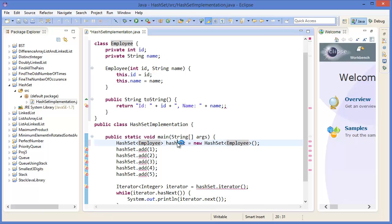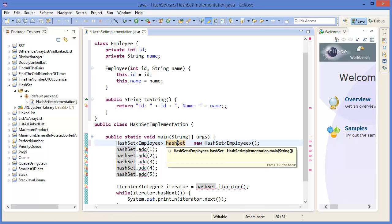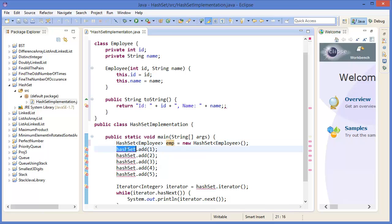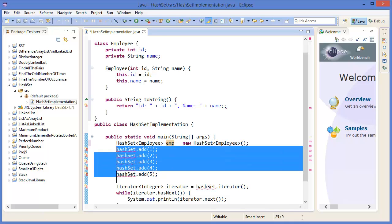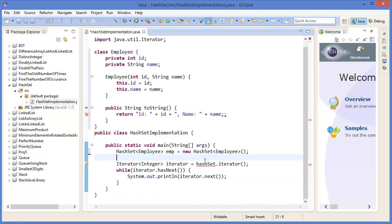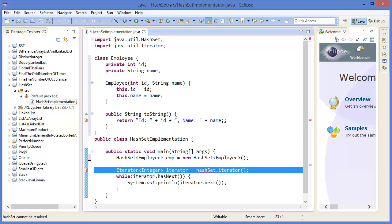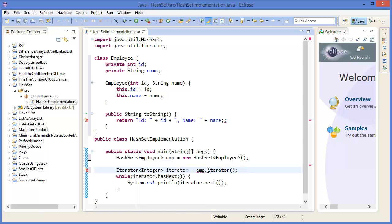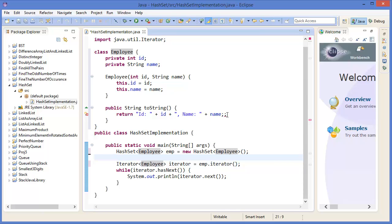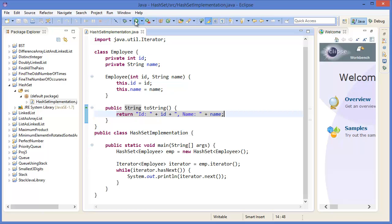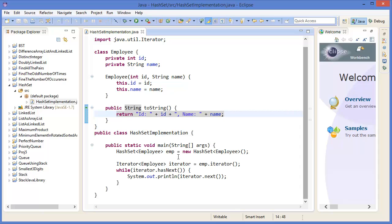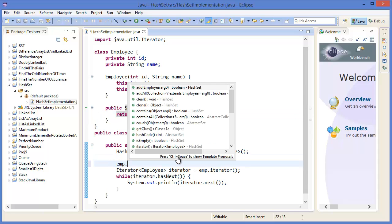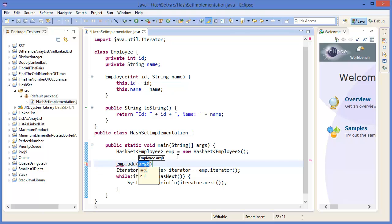Alright, so instead of Integer, this case it will be Employee. Let's say emp. So it will be emp. Type should be Employee. Okay, now there is a syntax error. Alright, run the project. There is no output basically in this case.